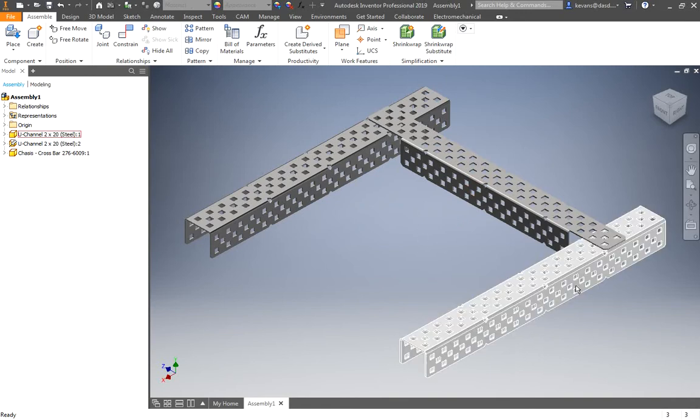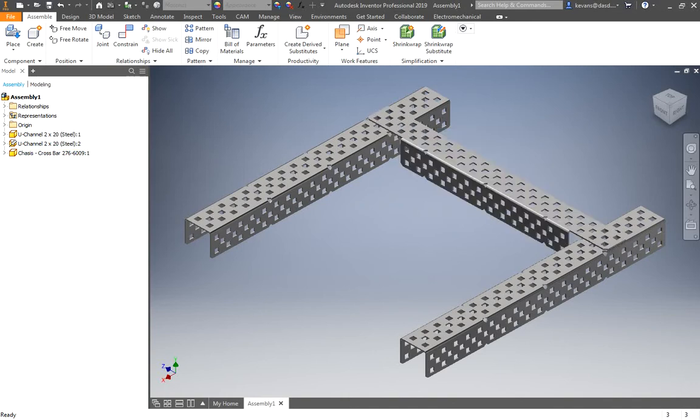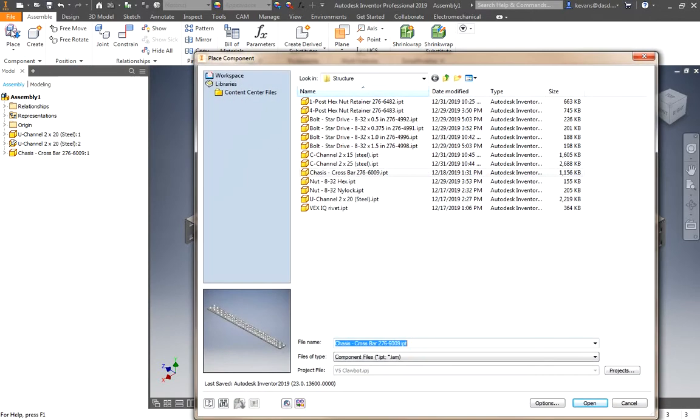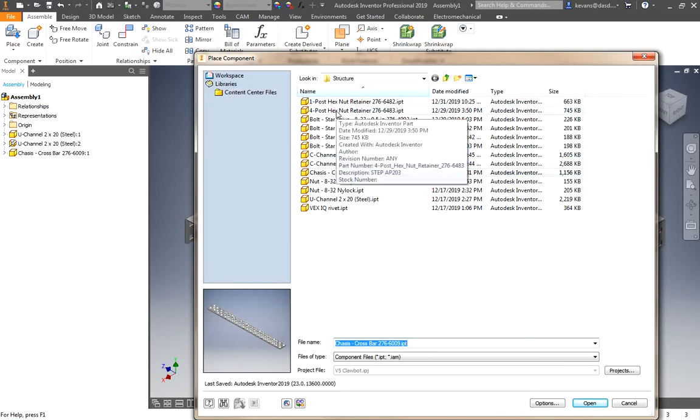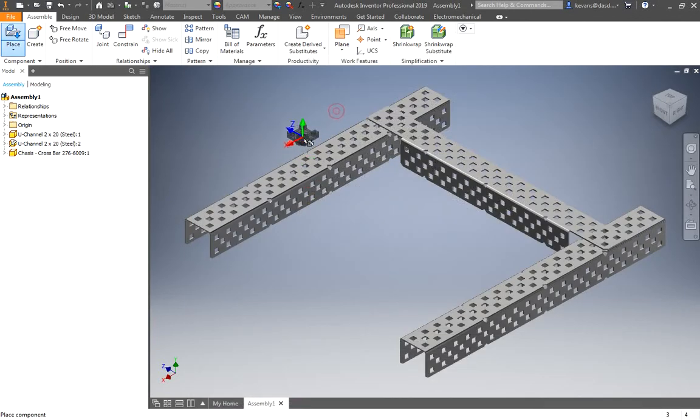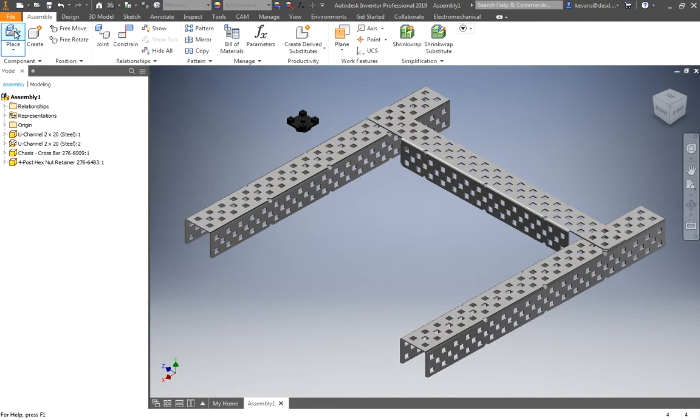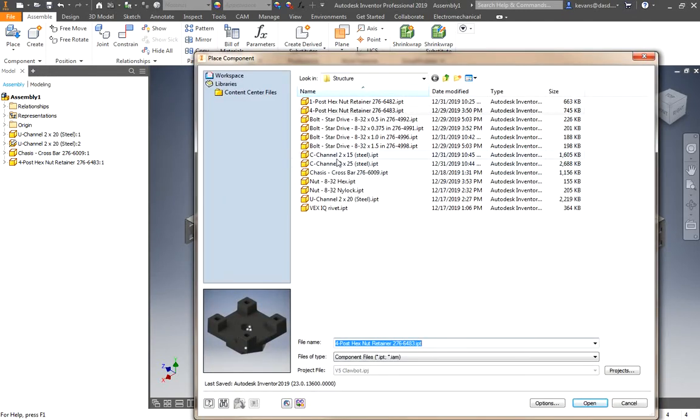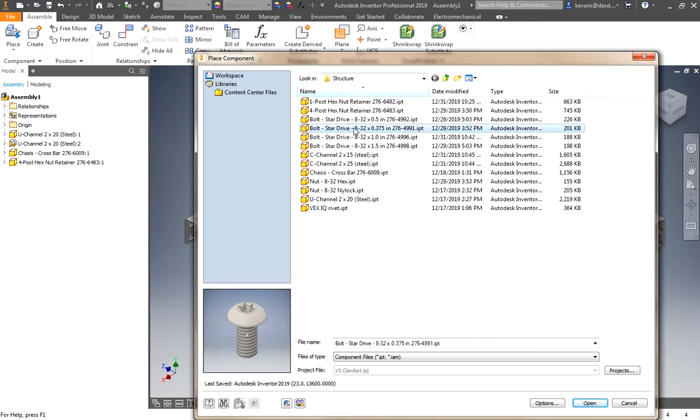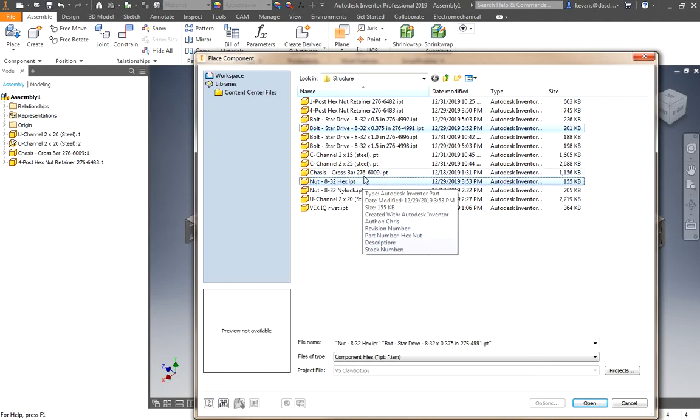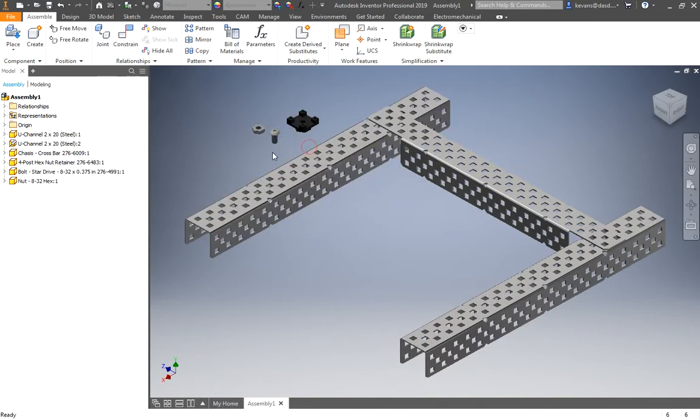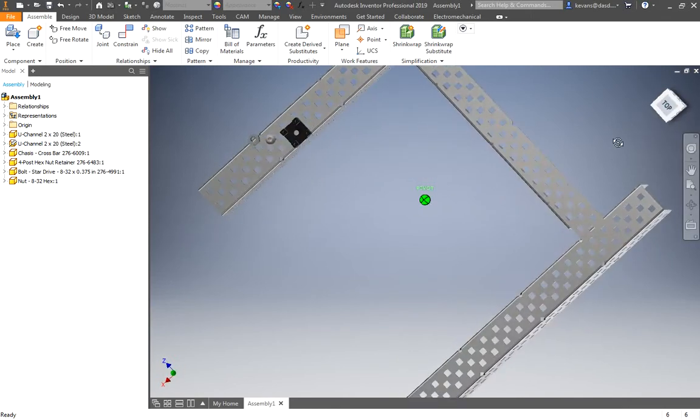And while they are held into place, I do need to add the four-post connectors, the nut and the bolts that we would actually use on the real assembly. Well, in order to use the four-post retainer, I need to place it. So, I click the place icon under assemble. I will need a four-post hex nut retainer. Place that into here. I will also need the proper bolt. I believe it is a star drive, 832 by 0.375. And I will need a 832 hex nut. Now, if you see here, I selected both by holding the control button down while I selected. And I'm going to click open, and I can actually insert multiple parts at once.